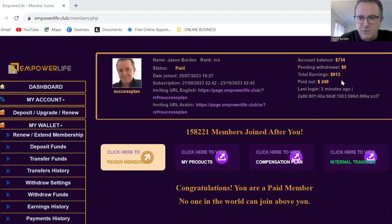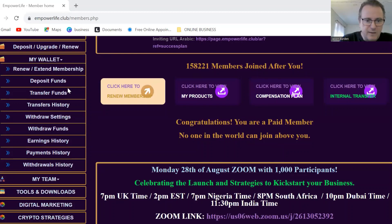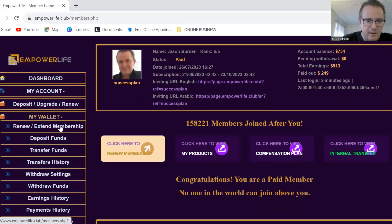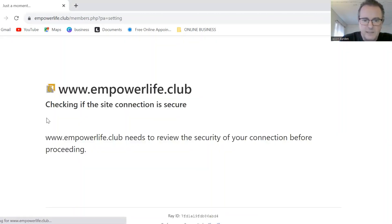I'm here to talk to you about how to do a withdrawal. Some people have been asking me about how to do that. The first thing you're going to have to do is go down into your menu. First of all, you're going to click on wallet, and you'll see these options come up, and you want to click on withdrawal settings.